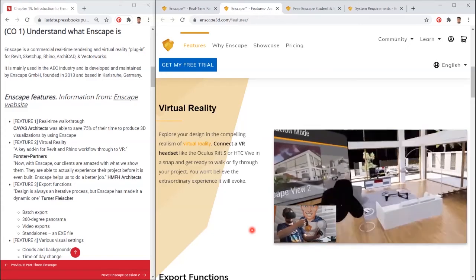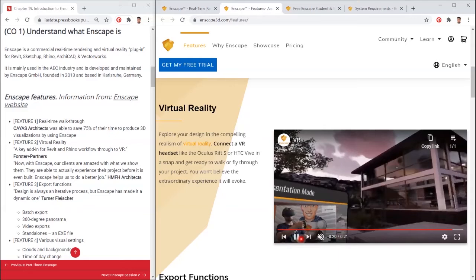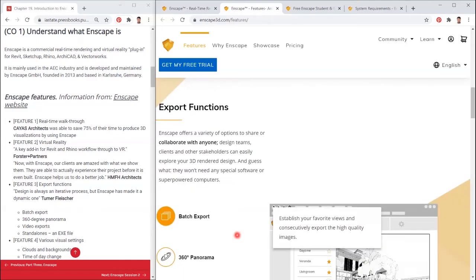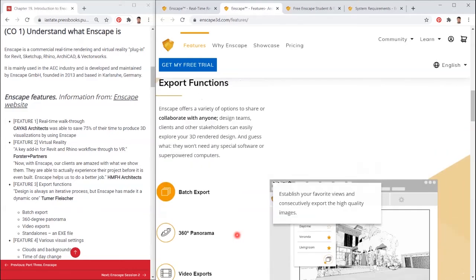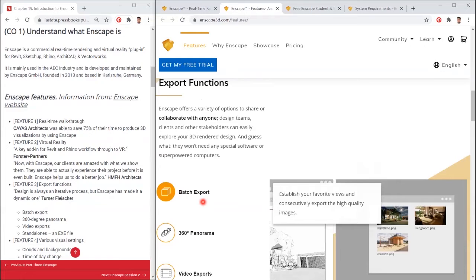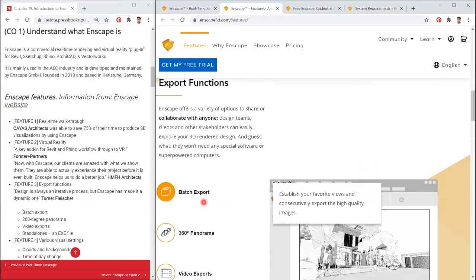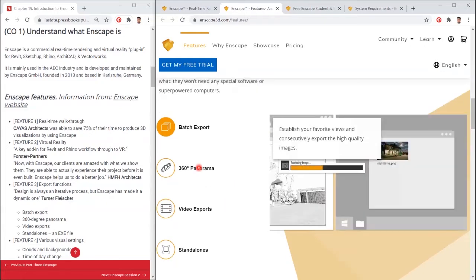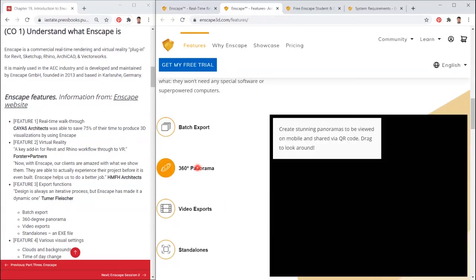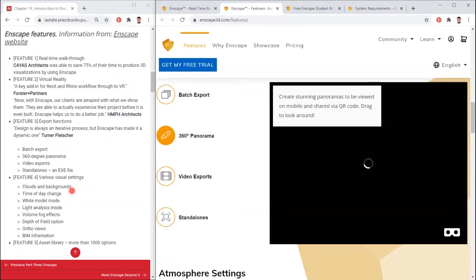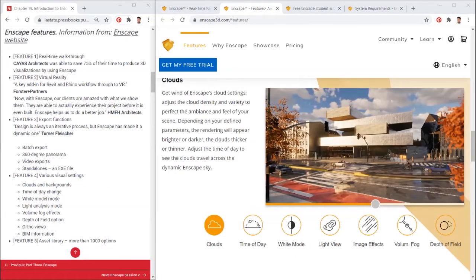Feature 3: Export functions. Turner Fleischer pointed out, design is always an iterative process, but Enscape has made it a dynamic one. Batch export, 360-degree panorama, video exports, standalones, an .exe file.